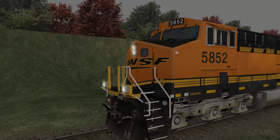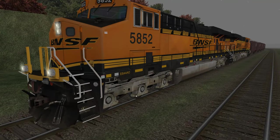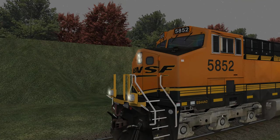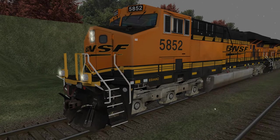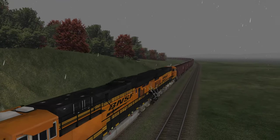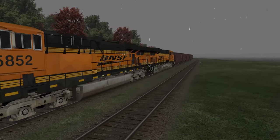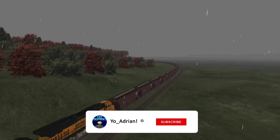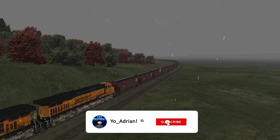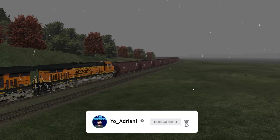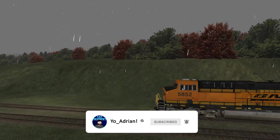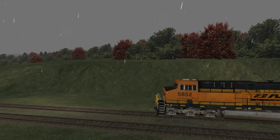We're not going to be doing point-to-point today — this is more about showing off the game, what you can do and what you can't do. You can see we've got our two locomotives, 5852 and 5817. I believe the Microsoft Train Simulator one was 504723, which we don't see in this one.